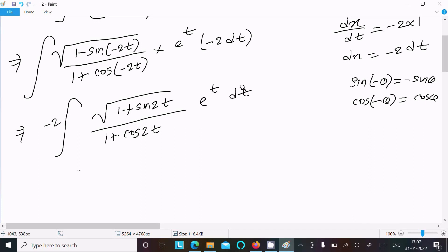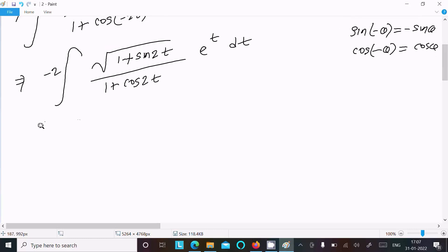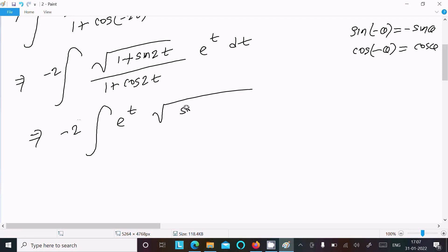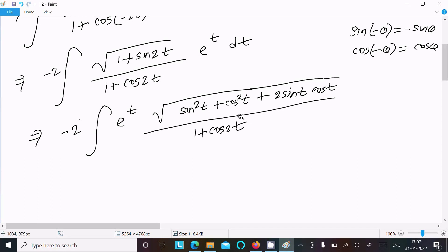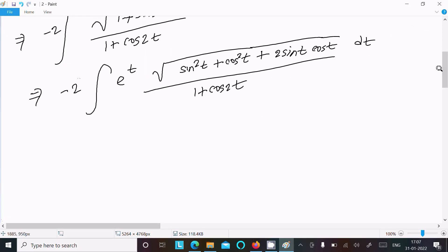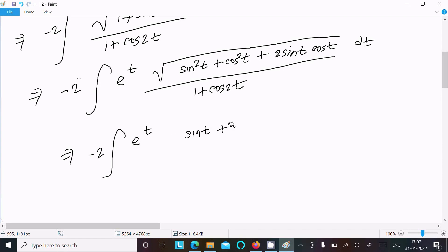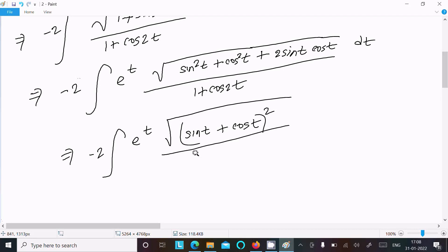Now we expand: minus 2 times e^t times root of (sin 2t over (1 plus cos 2t)). Writing 1 as sin²t plus cos²t and sin 2t as 2 sin t cos t, and using 1 plus cos 2t equals 2 cos²t. So we get root of (sin t plus cos t) whole squared over 2 cos²t, with the 2 cancelling.